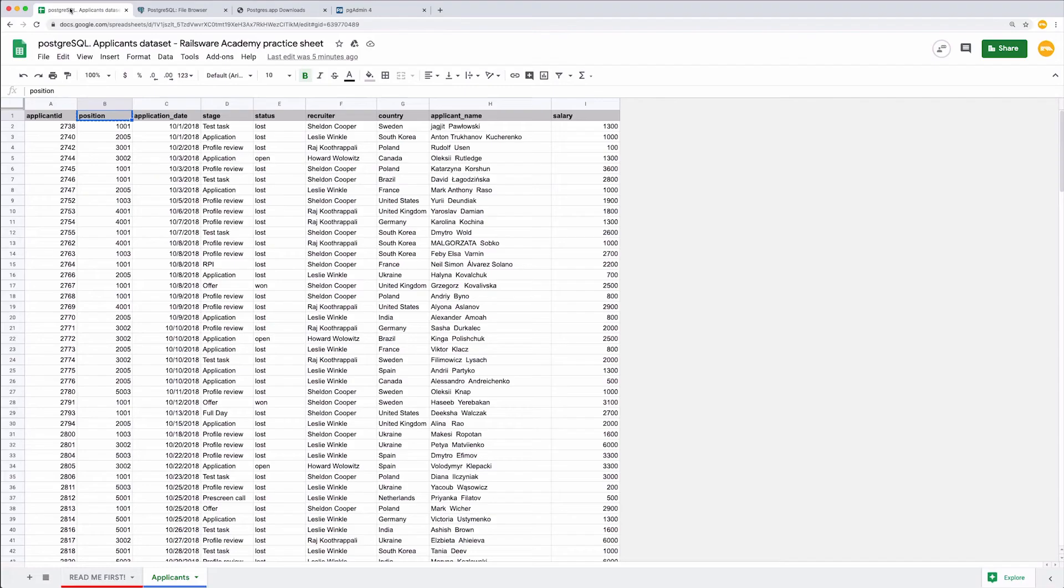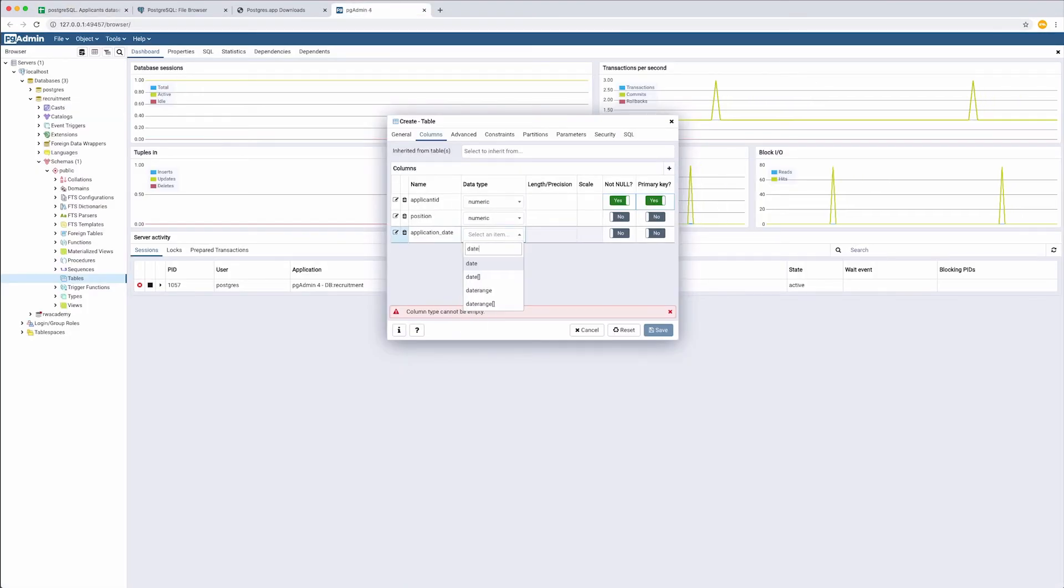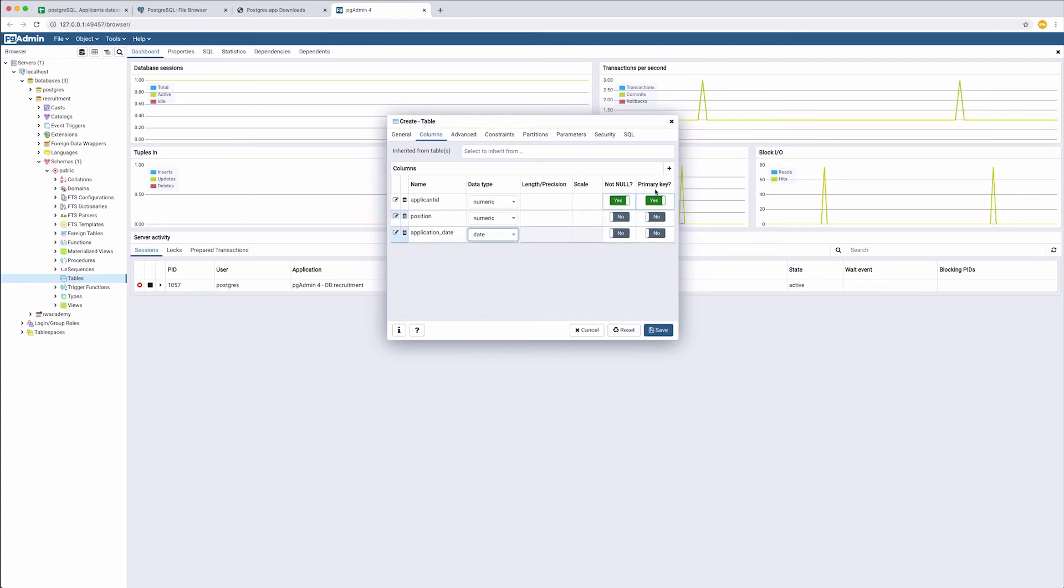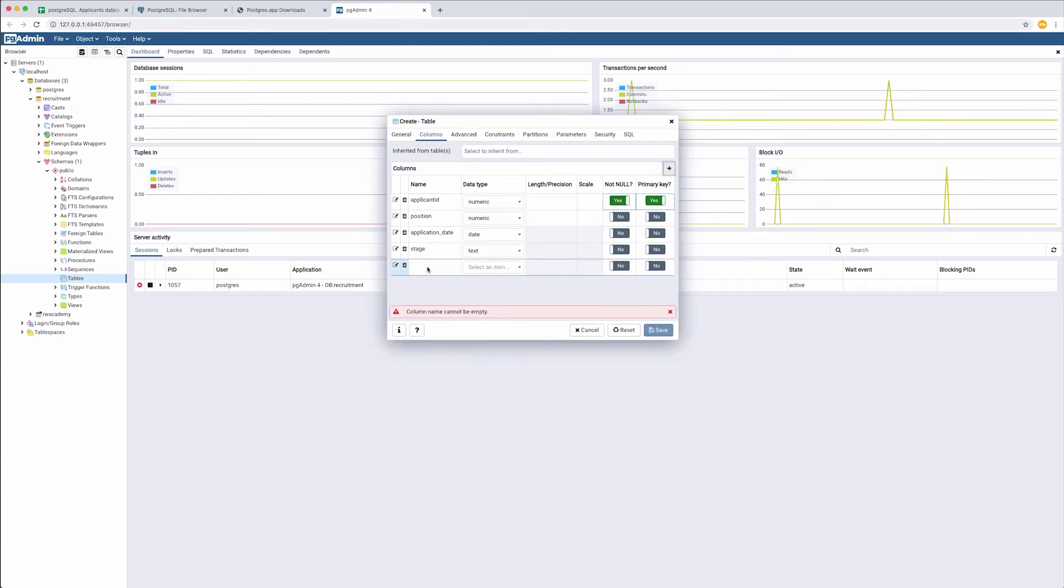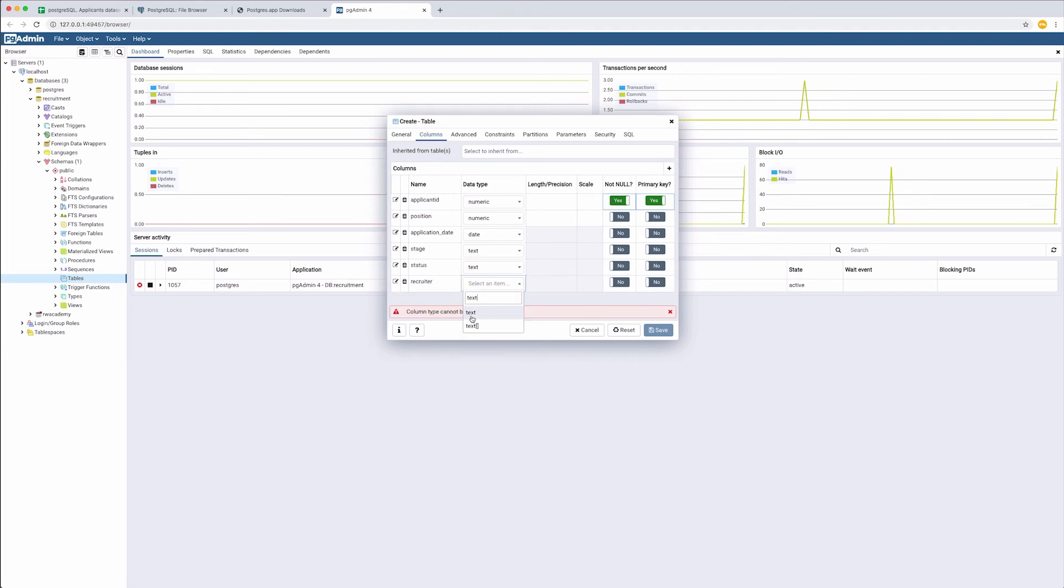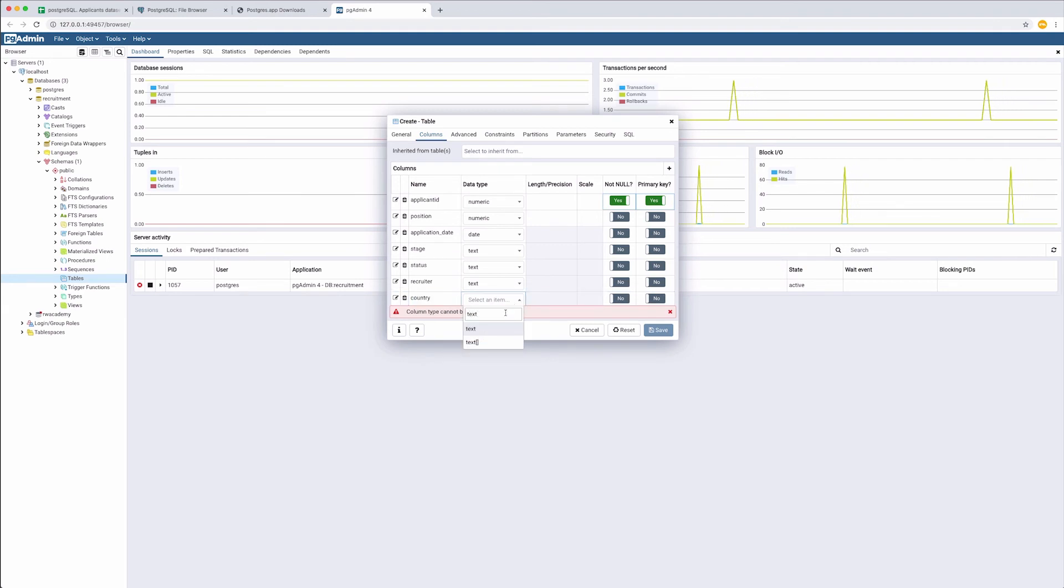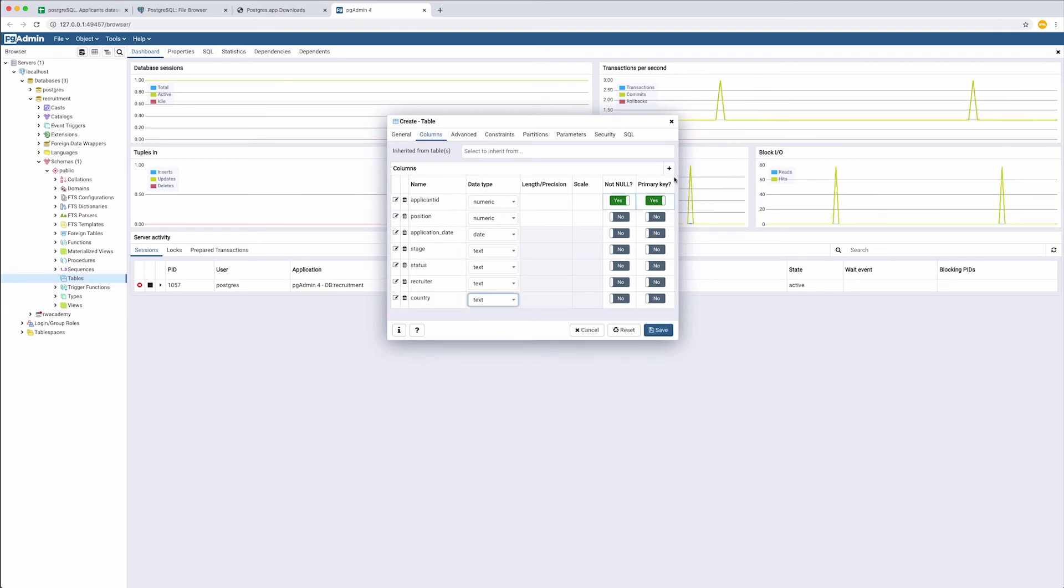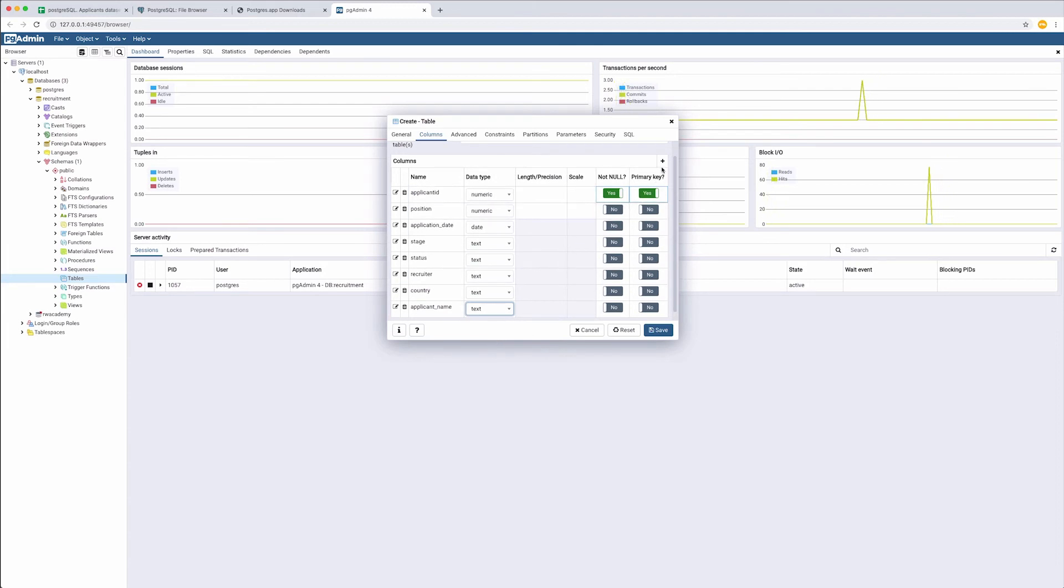Application date. The data type is date. Stage. Text. Status. Text. Recruiter. Text. Country. Text. Applicant name. Text. And salary is numeric.